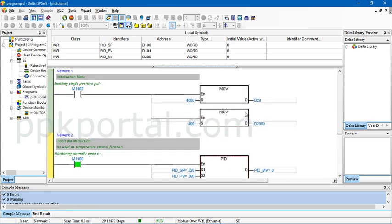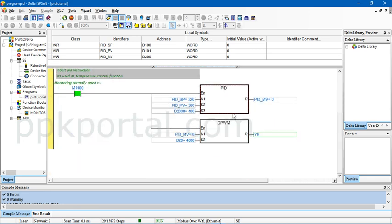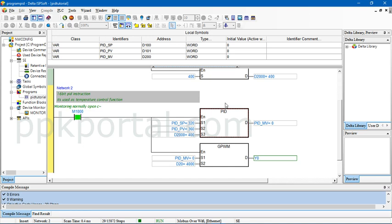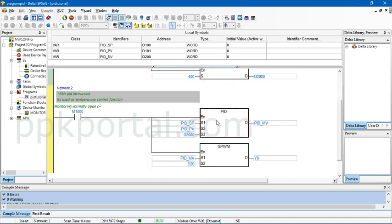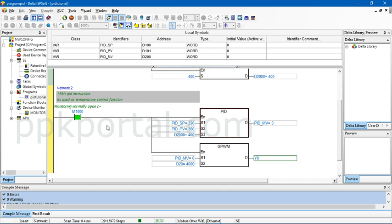So this is as simple as this and I hope you got a basic idea of how the temperature tuning is happening using the PID block. If you like the videos, do subscribe to our channel, share the channel with your friends, and leave your valuable feedback in the comments. Thank you all.